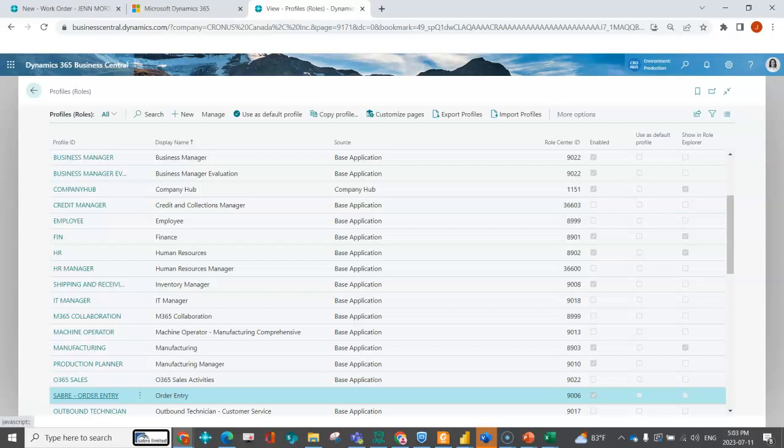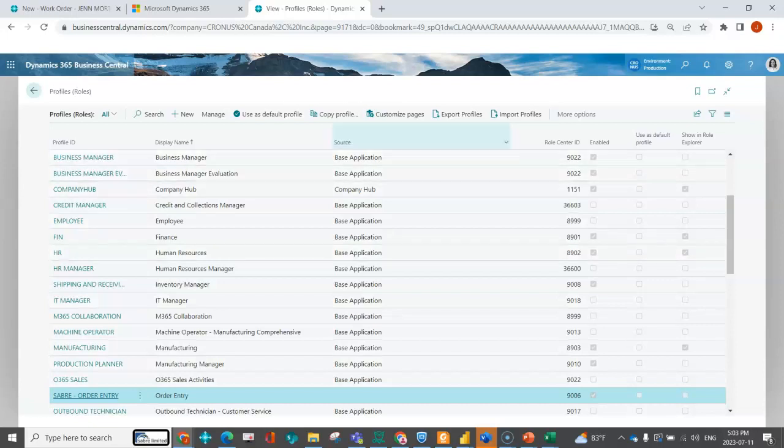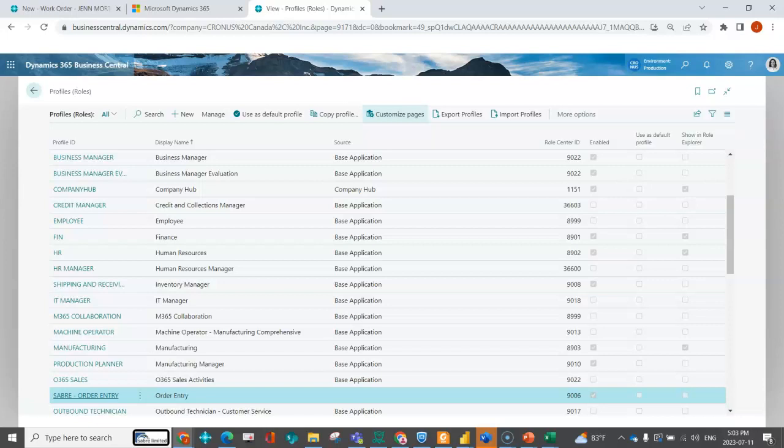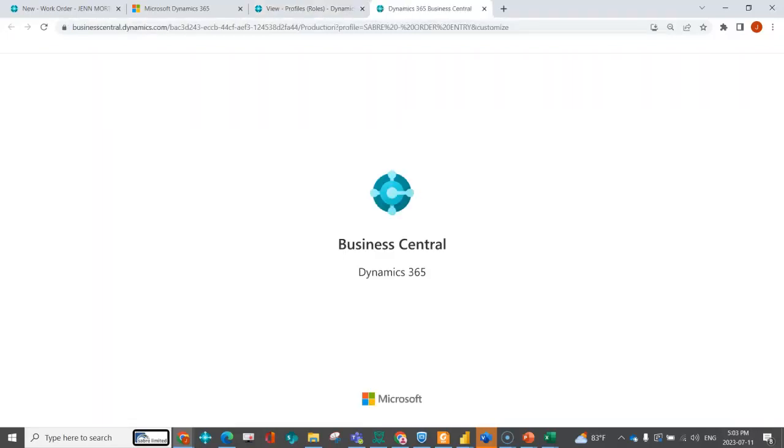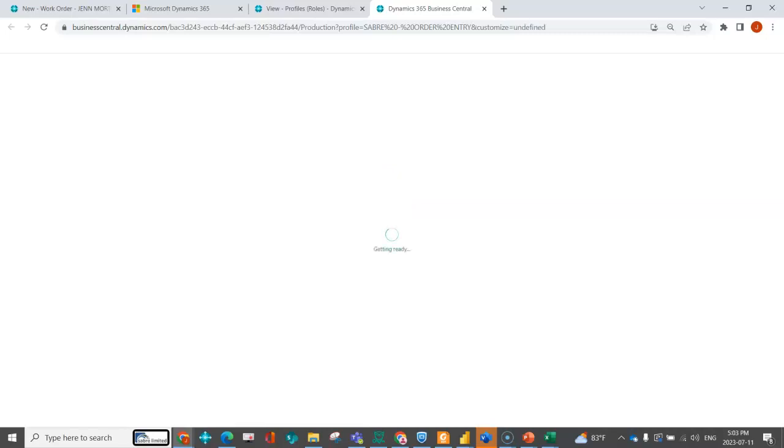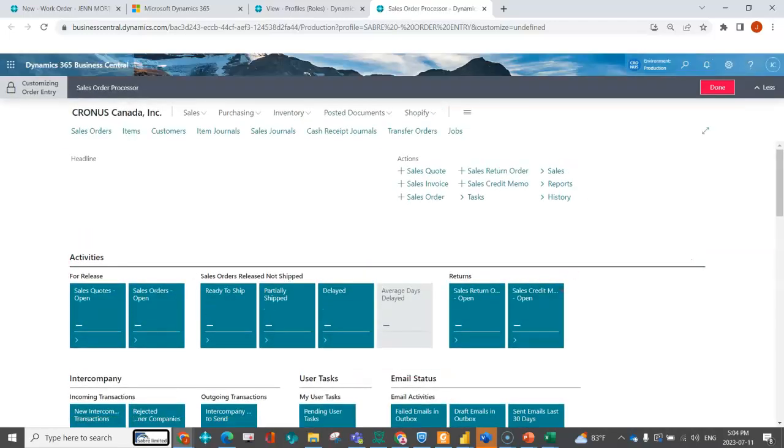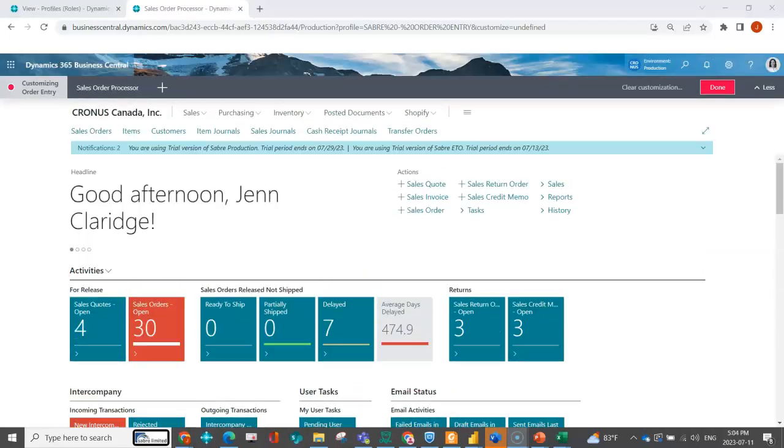So now we can see here, I've got this Sabre order entry. I can see that you can set certain profiles as the default. You can indicate whether it's shown in the role explorer. But now what I'm going to do is I'm going to indicate that I want to customize the pages. So when I do this, another instance of Business Central pops up. And then I have the ability to essentially see my role with a personalization look and feel to it.